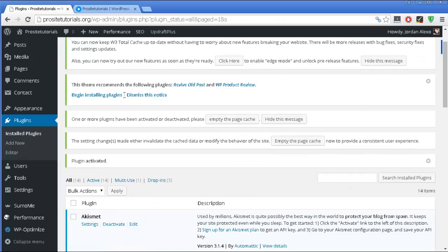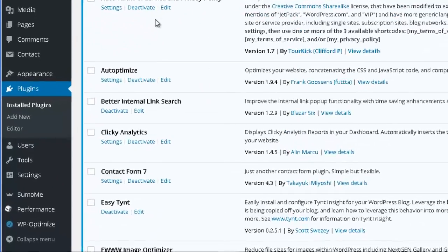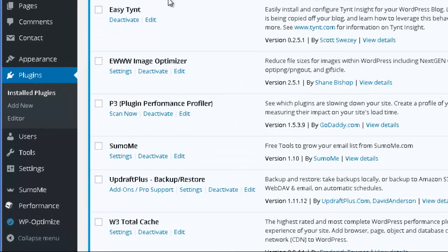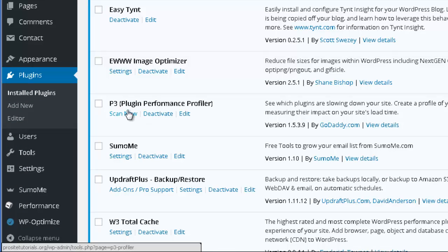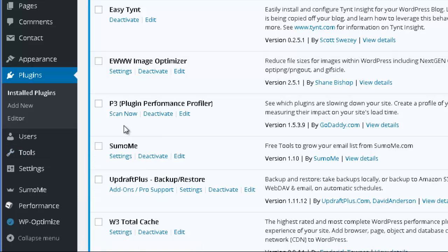Okay, so once that is done, you want to go through the listing of plugins that you have installed, and you want to go to your plugin. You can also see that once you go to the tools section, you also have a new section appearing called P3 plugin profiler. But over here I want to press scan now.